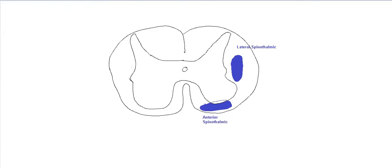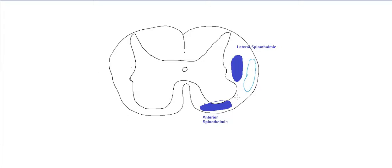So they will come from the receptors, the pain receptors and the thermal receptors. As they come into the posterior root, they will then enter into the white matter. Remember, all tracts are in the white matter. But before that, they will synapse with the nucleuses. The nucleus of the spinothalamic is the substantia gelatinosa. From there, they will then come into the white matter.